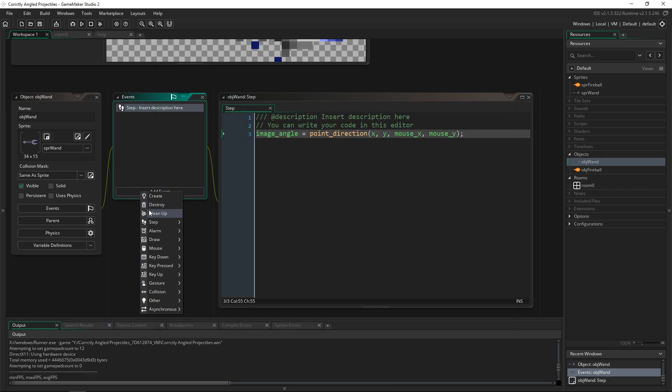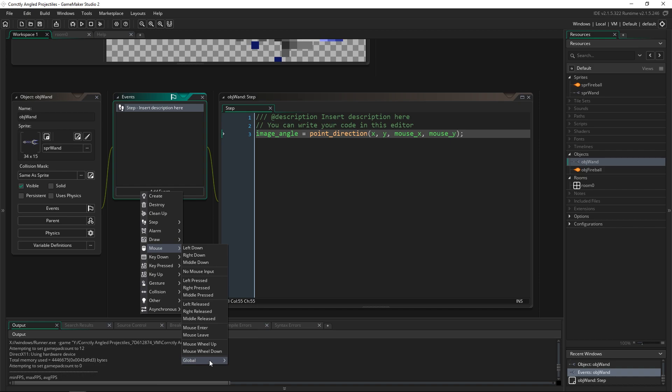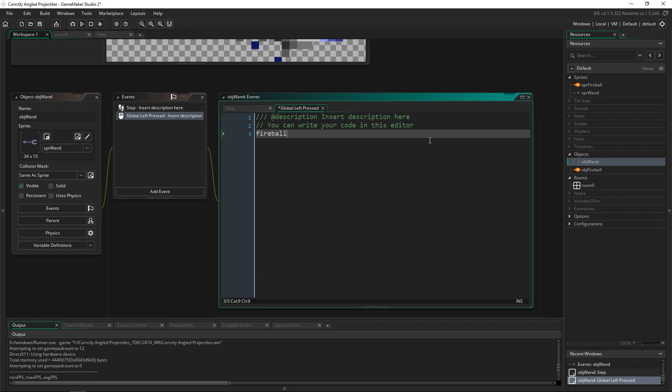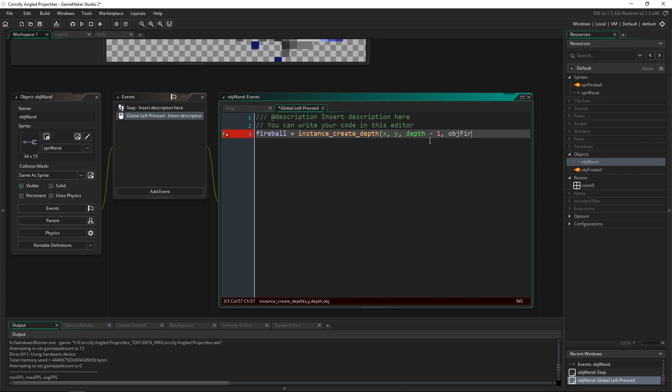Now let's go to the mouse event global left pressed. And inside of here we're going to create a fireball and angle it and move it in the direction that the mouse is currently at. So we're going to make a fireball. We're going to create it at a depth. We're going to put it at x and y. Depth minus one. That way it's on top of the wand. And we're going to create obj fireball.